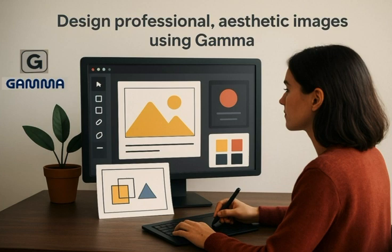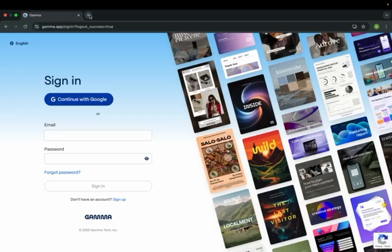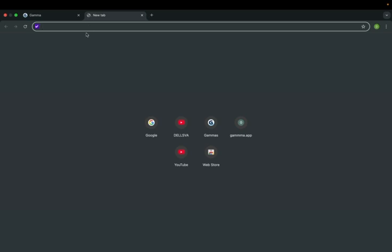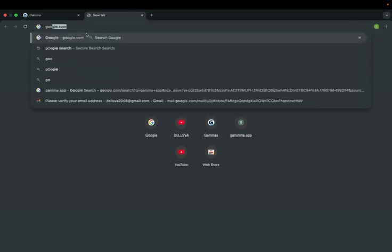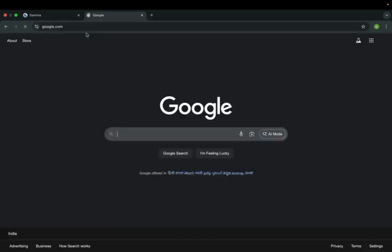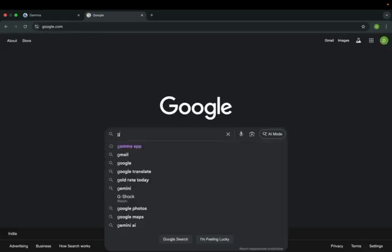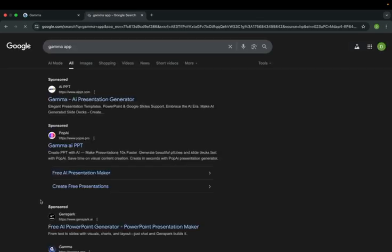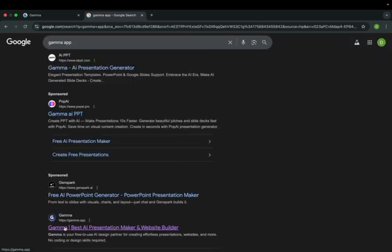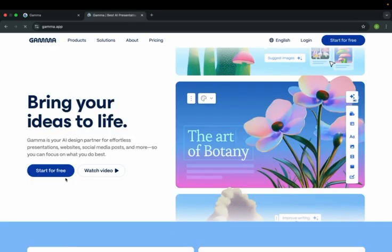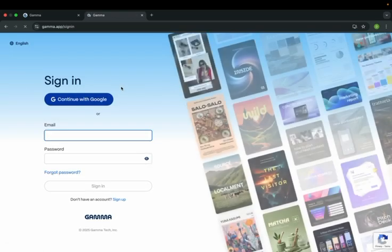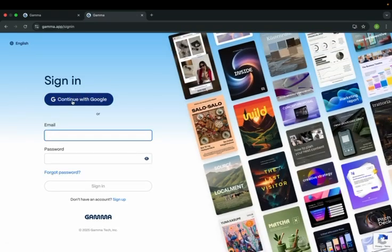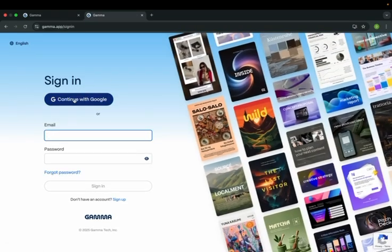How to go to the Gamma tool? Let's get into the Google search page. Type in 'Gamma app' and here is the link. Click on this link. You get into the login page. Click login. I have a Google account, so I will go with Google.